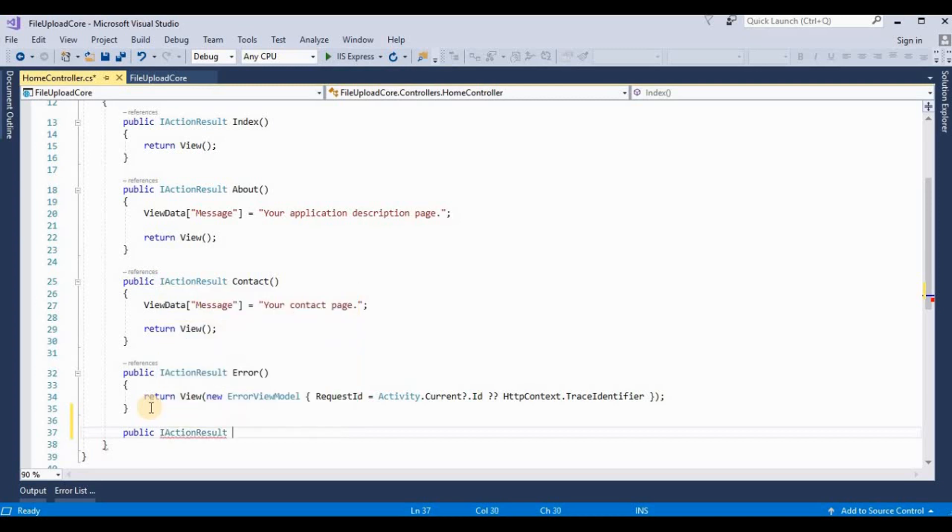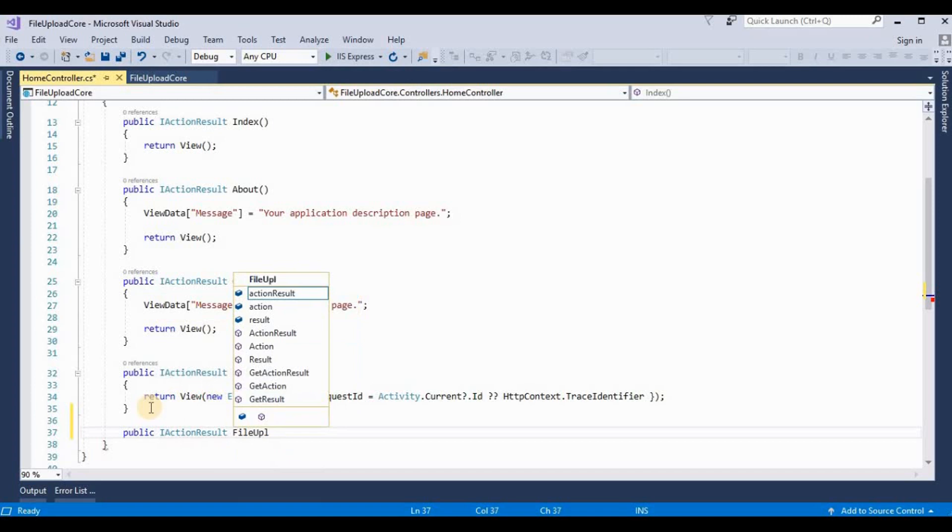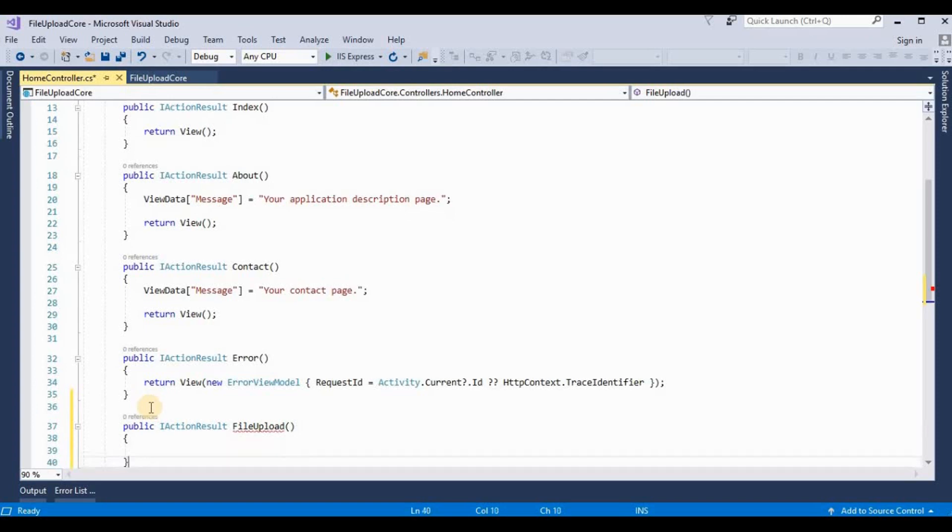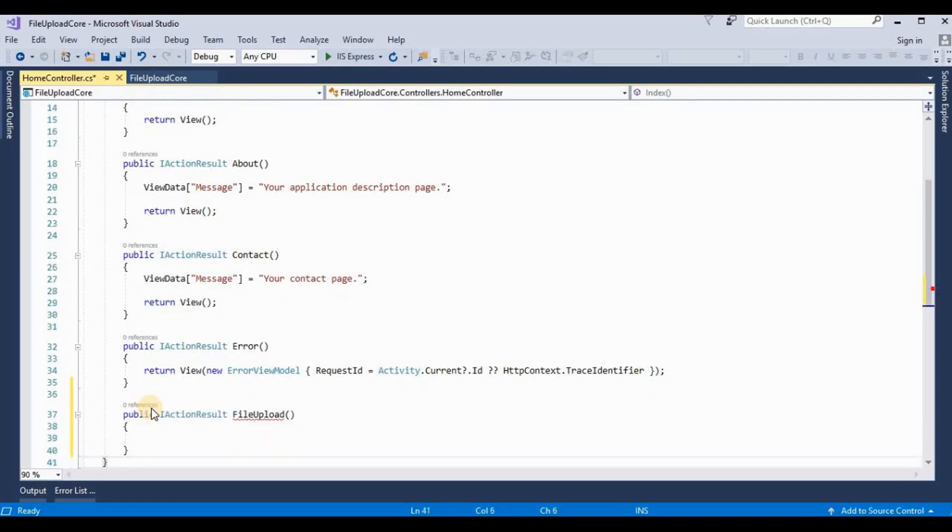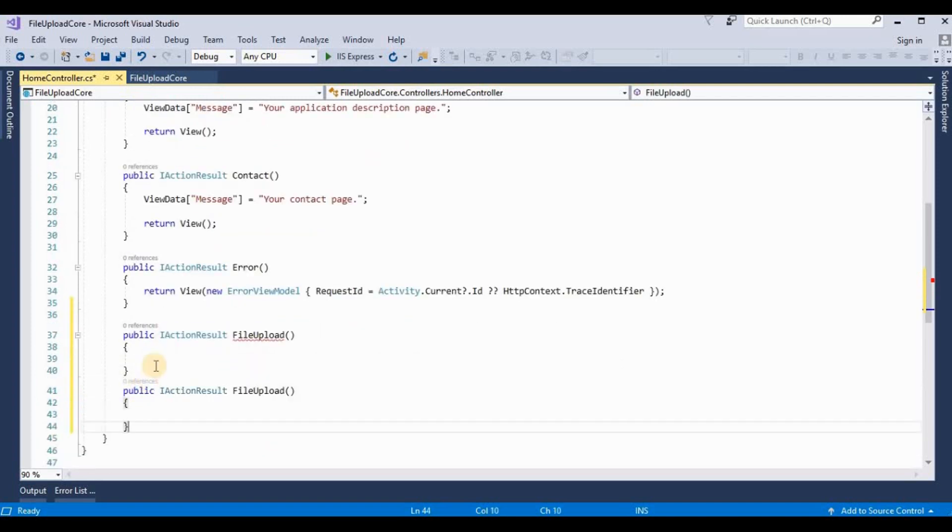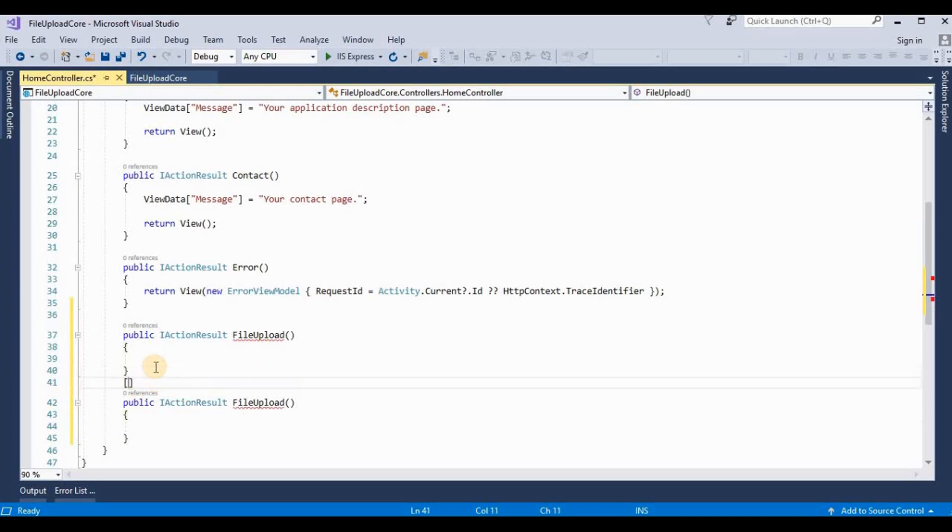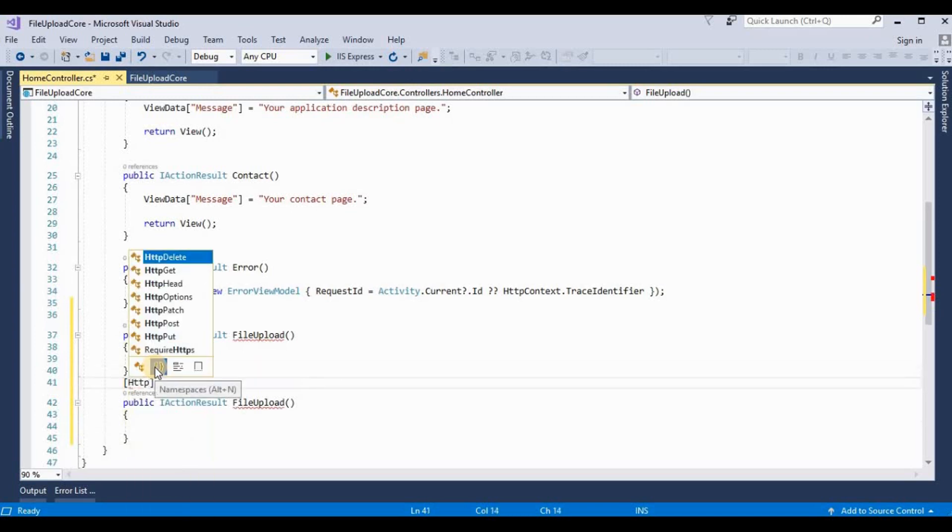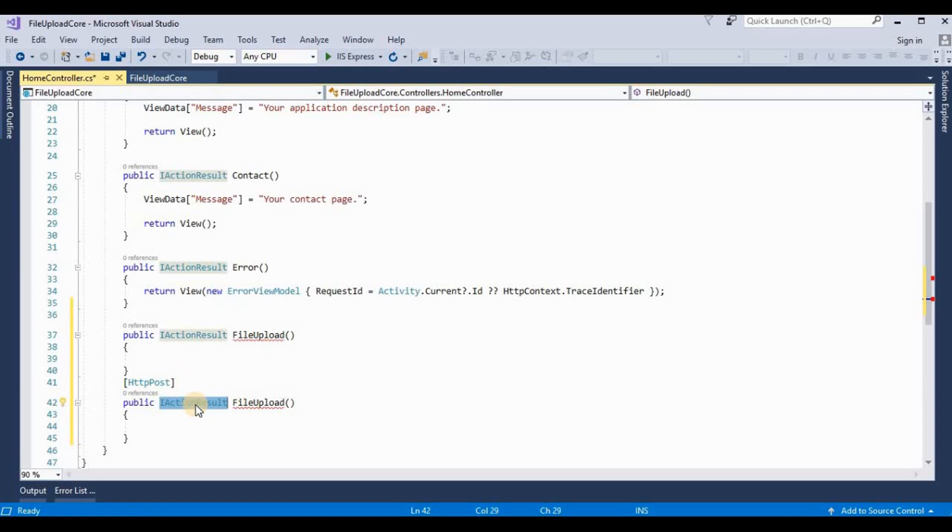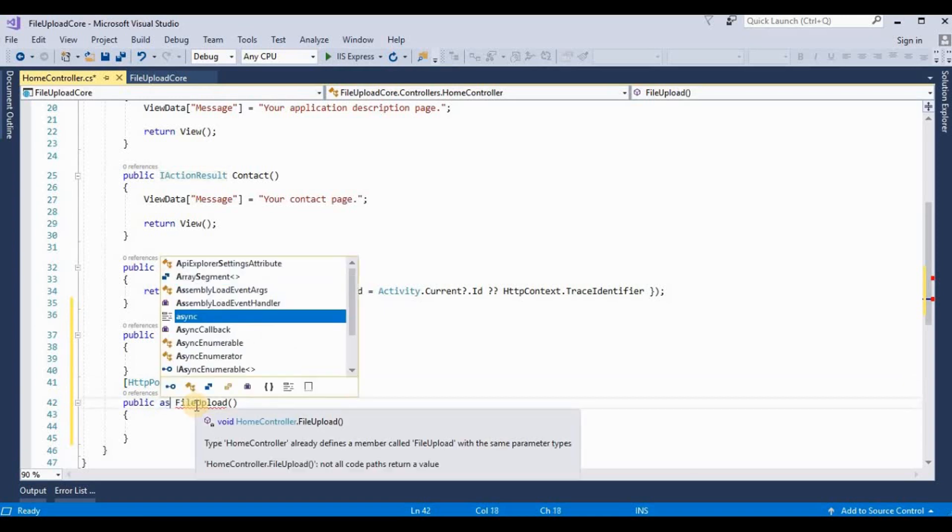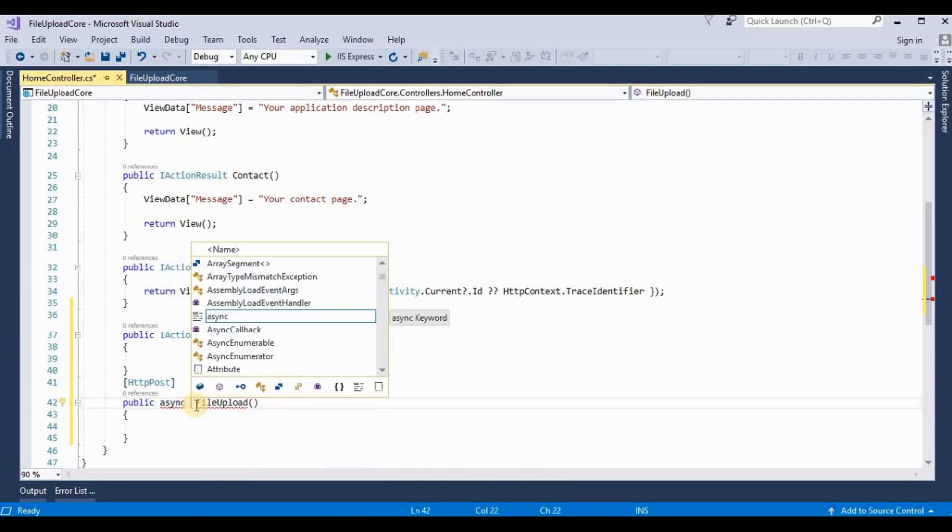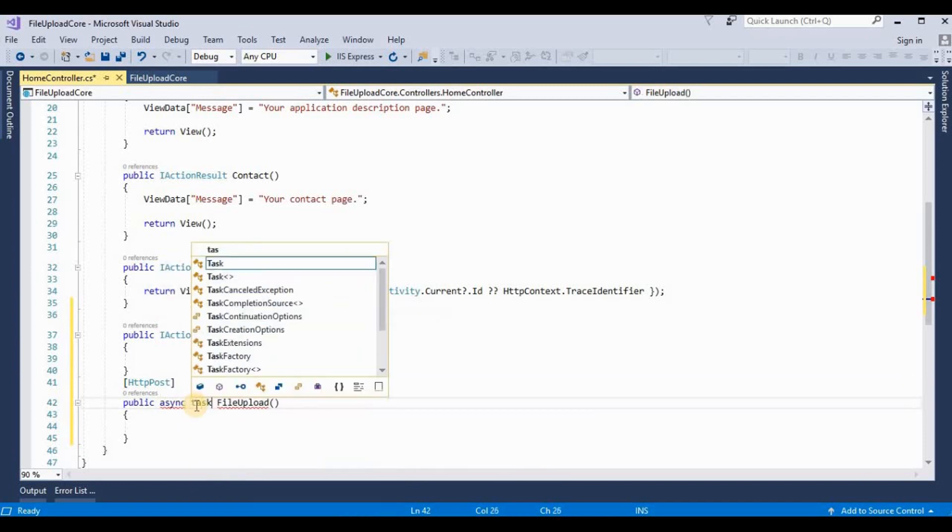We need to also create one post method for this. And we decorated this as HTTP POST. And this POST method is async task because here we use async await methods for waiting the response until files have been uploaded on our server.